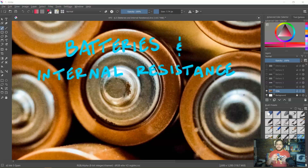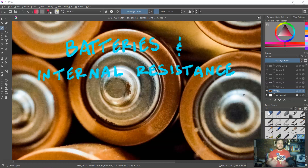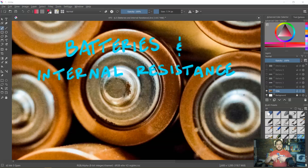Even though we've never directly discussed it, up to this point when we've been dealing with circuits, we've actually only been utilizing what are known as ideal batteries — batteries that behave in a somewhat simplified manner. But by understanding the concept of internal resistance, we're going to see that these batteries behave in a slightly more complex way.